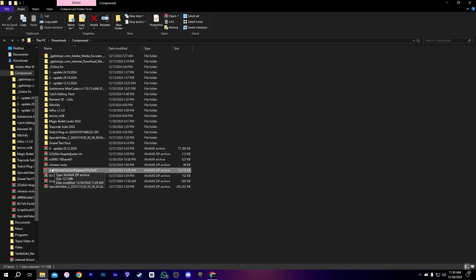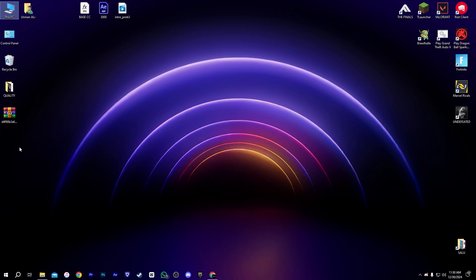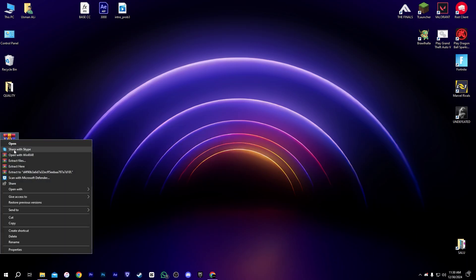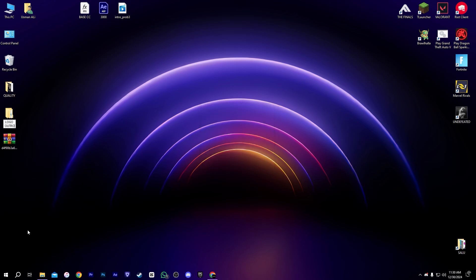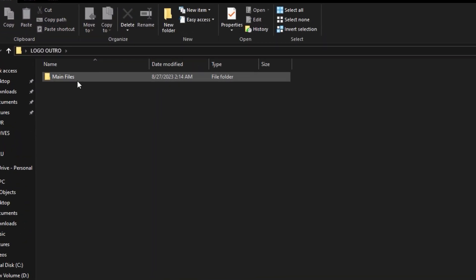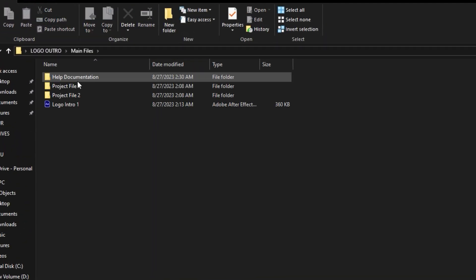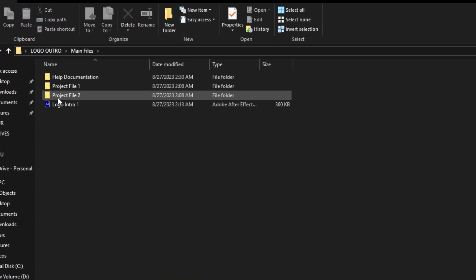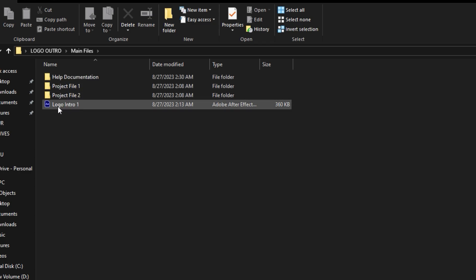There we go. After that, extract the file and I'm going to rename it as 'logo outro.' After that, open the file — here we have a few files and elements, but we need to open the After Effects file which is 'logo intro one.' Once it's open, let's do the next step.